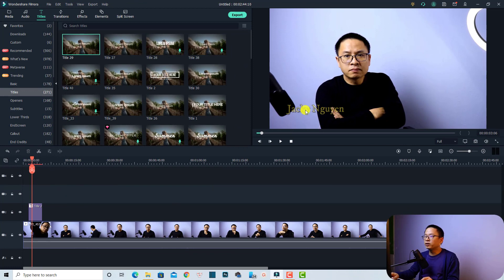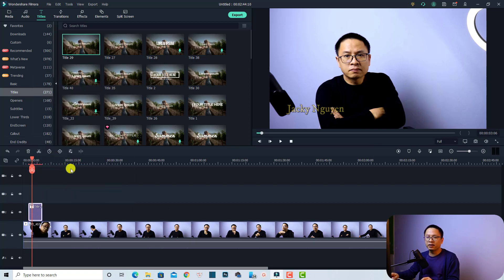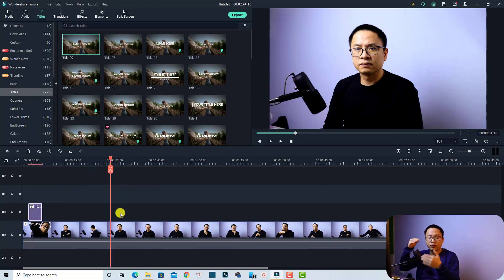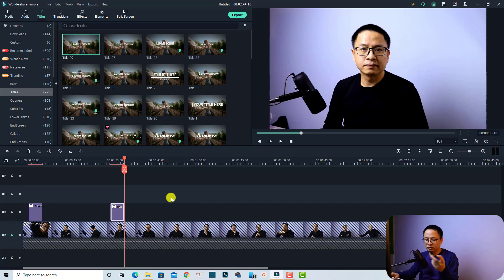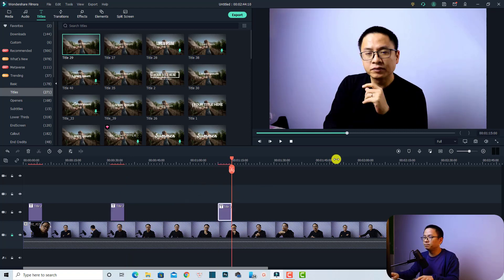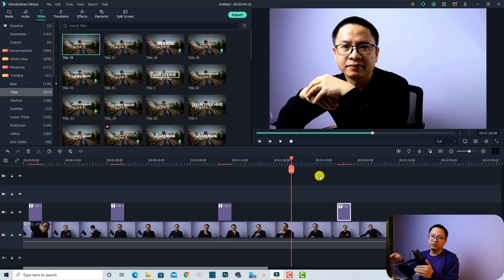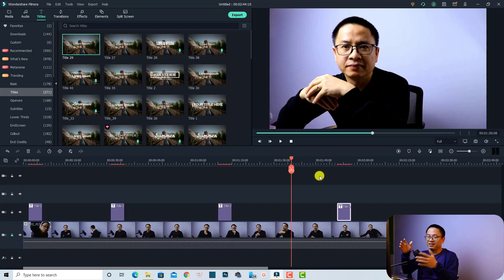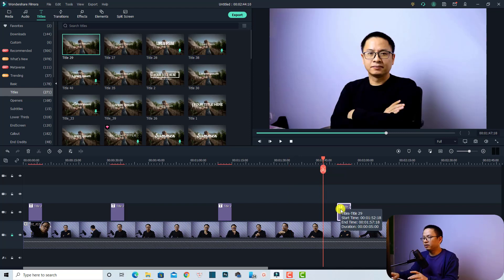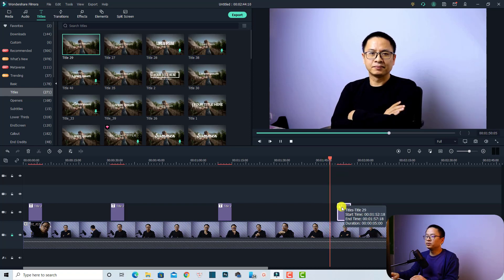If you want to place this title at multiple points along the video, select it, right-click, and choose Copy. Then find the position where you want the title to appear and paste it — I'll press Ctrl+V to paste. Repeat at different positions along the timeline. When your video plays, the title will appear periodically, which is a good way to protect your video against thieves and other bad guys.